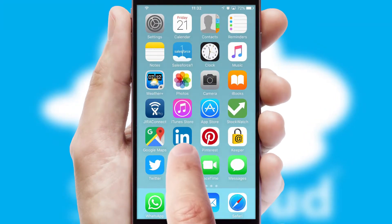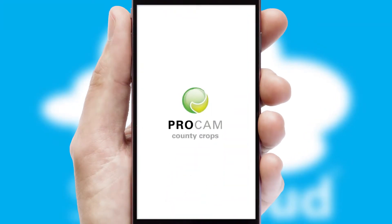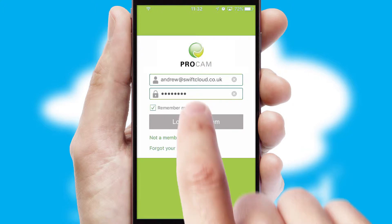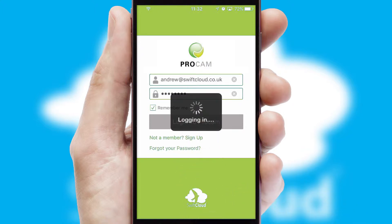After clicking on your branded icon, a customized splash screen will appear. This leads to the login screen which includes your company logo, and you can choose your own color themes throughout the app. Simply log in and you're ready to go.